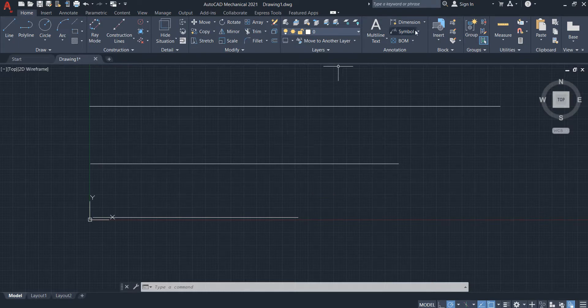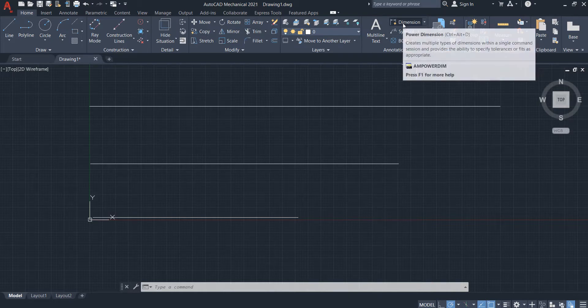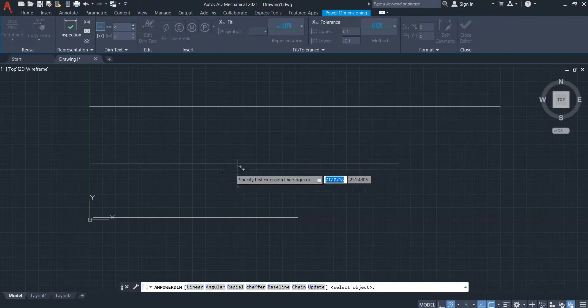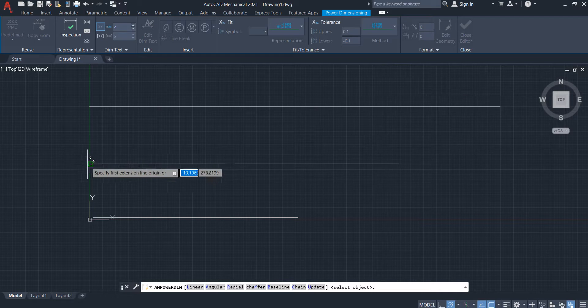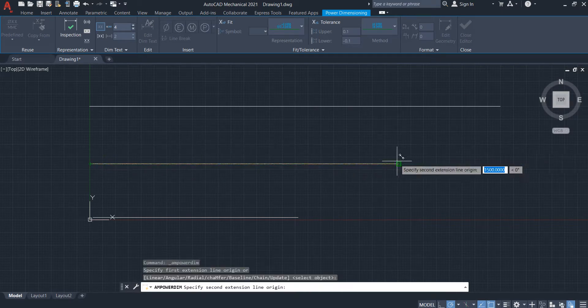I want to measure the middle one, so you go to dimension here, select it, select at this point and at this point, at the top here.